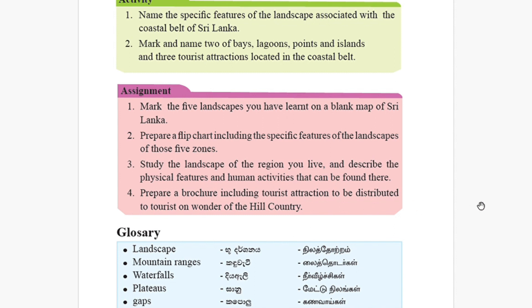Now I have finished your third lesson of the book — the landscape of Sri Lanka. You can watch my other videos as well. See you from the next lesson. Thank you so much.